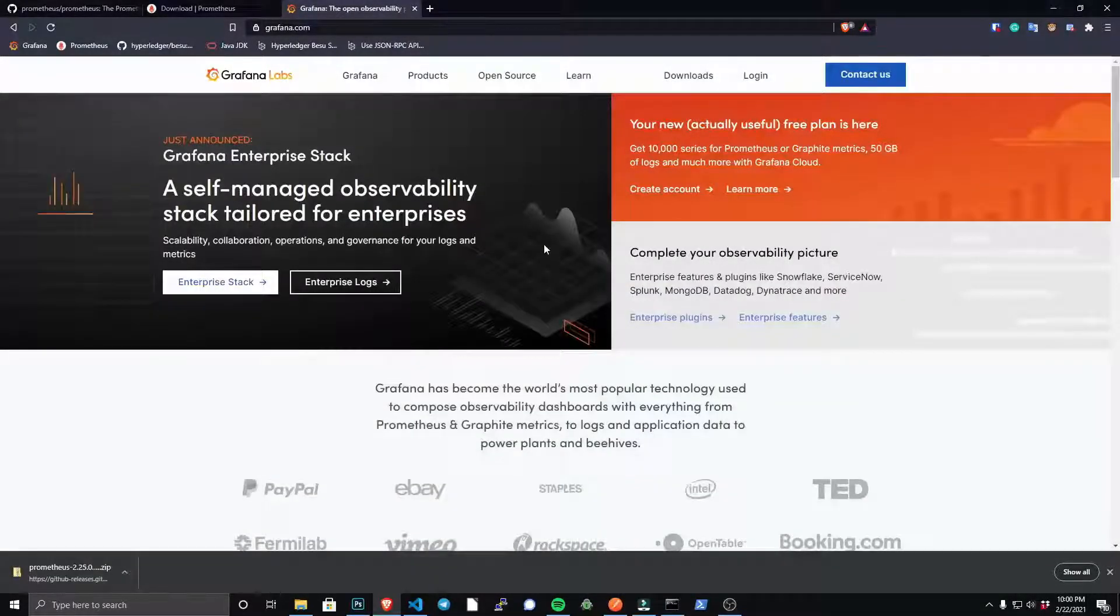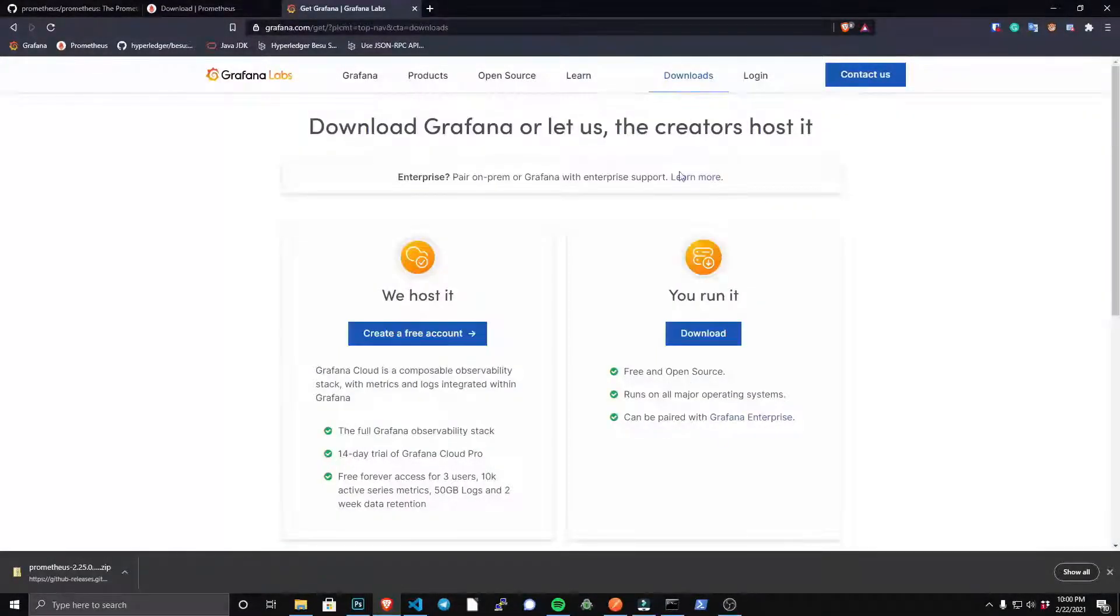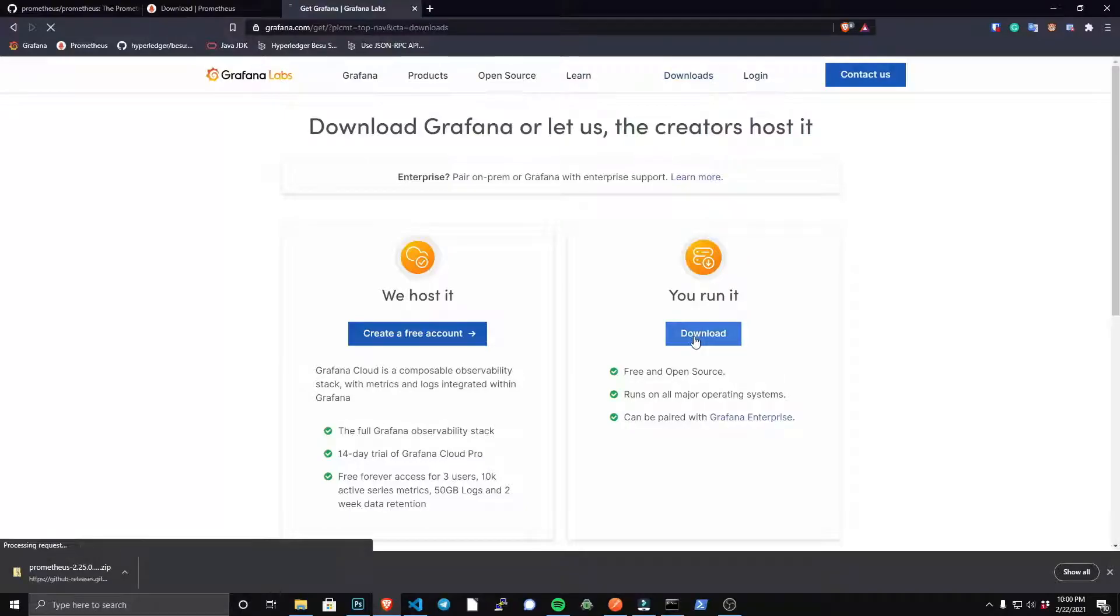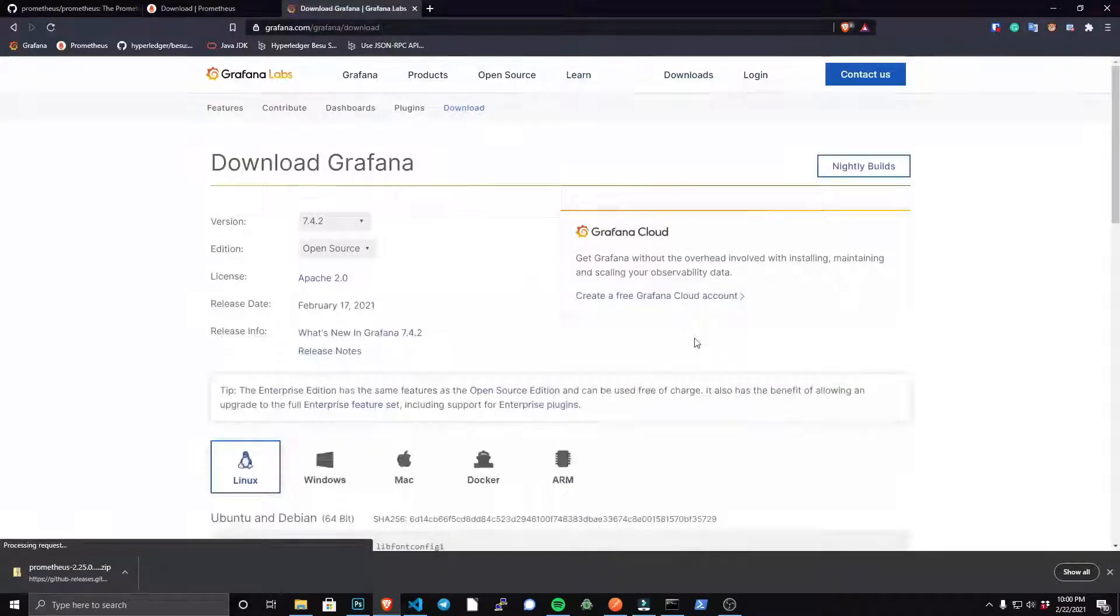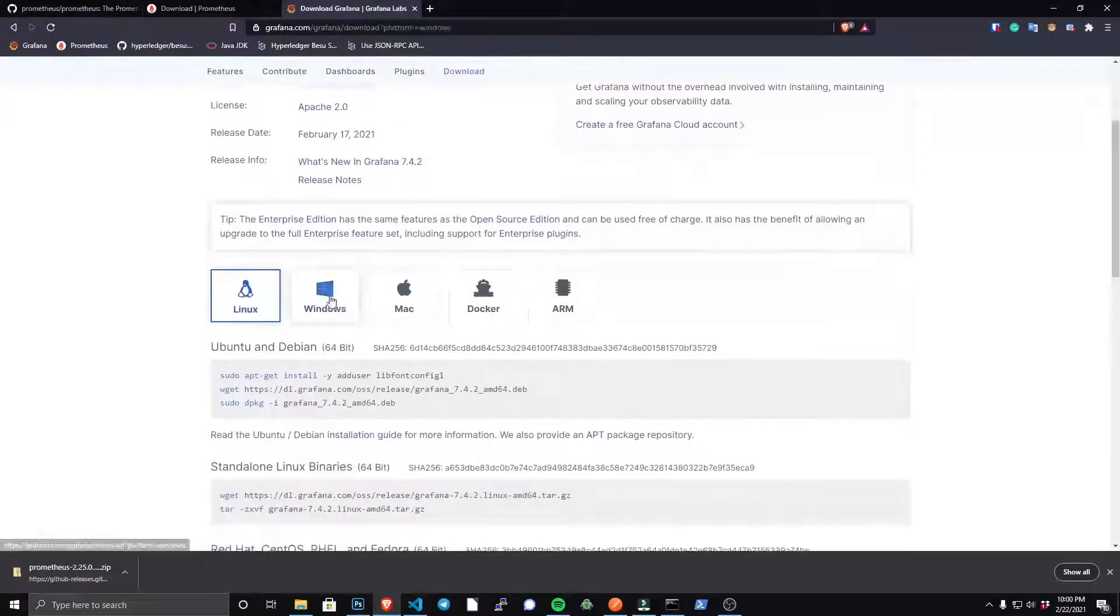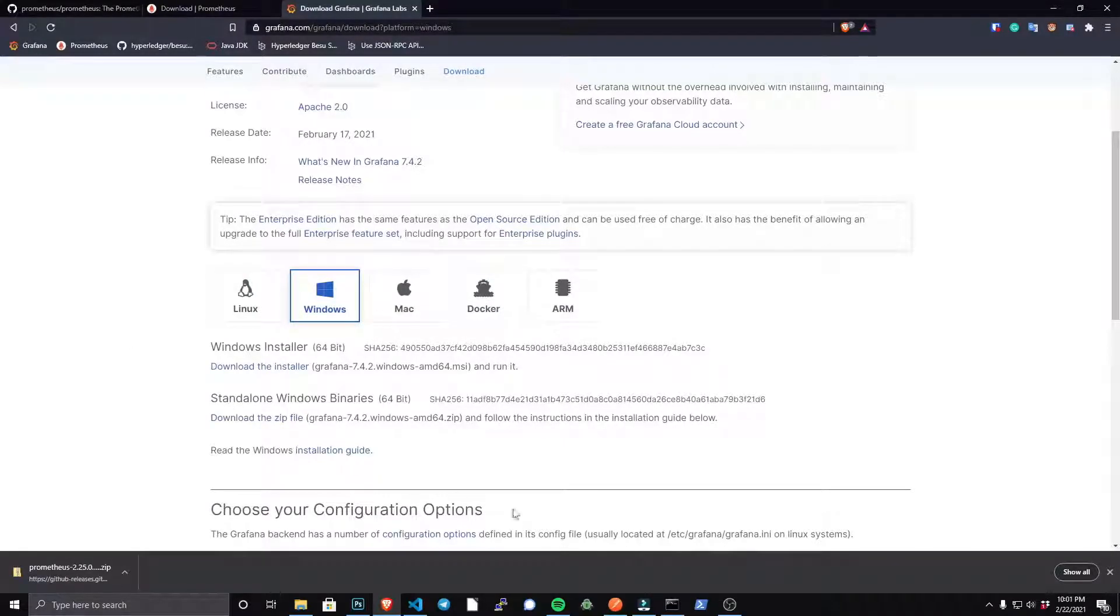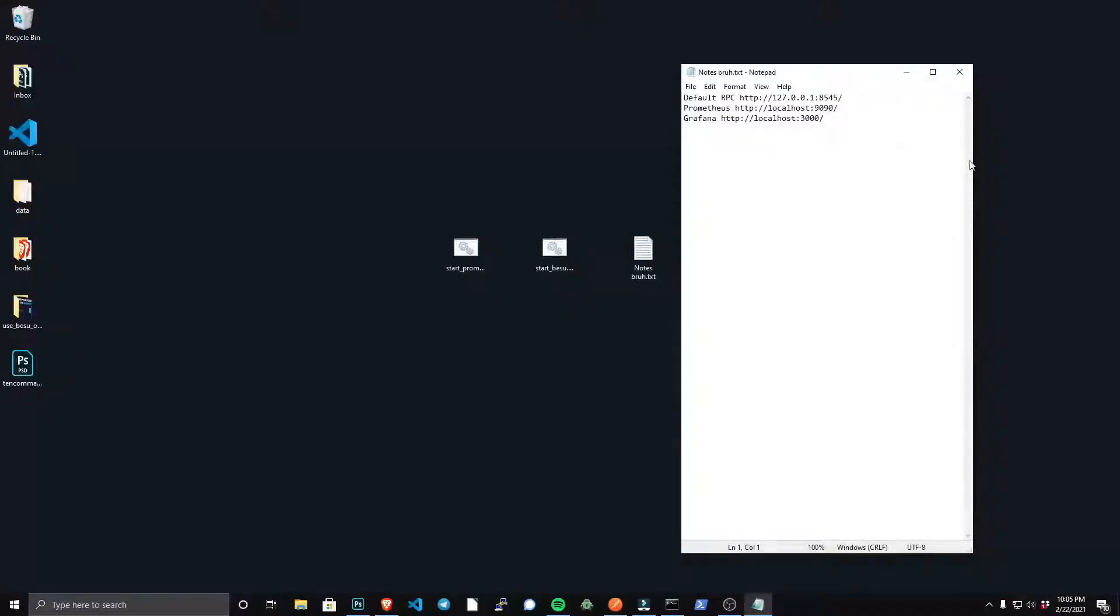Next, install Grafana. Just go to their website, go to downloads, and of course we're going to run it ourselves and just use the Windows installer to install Grafana.